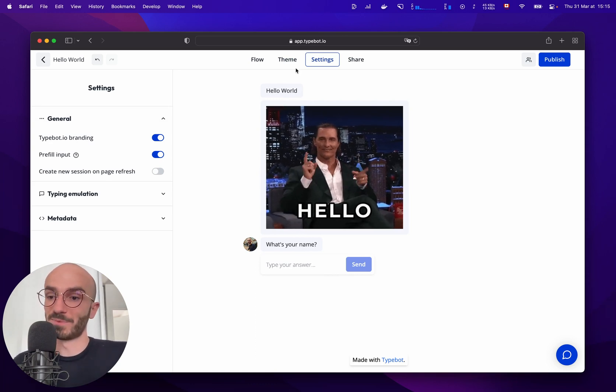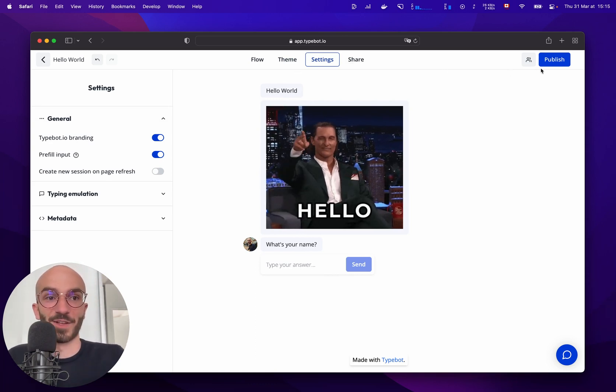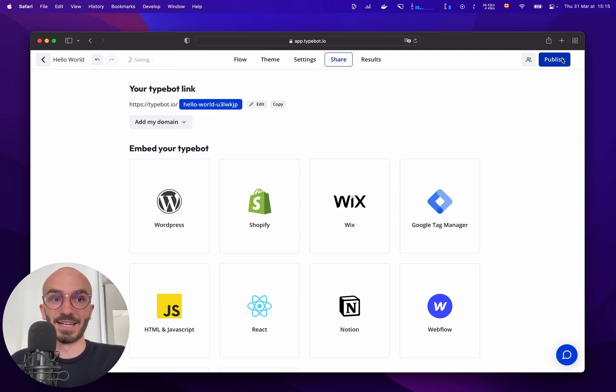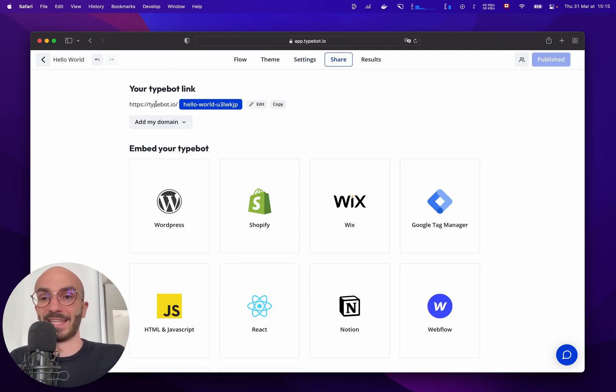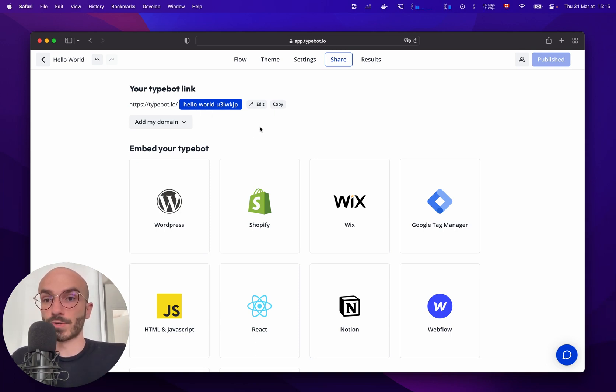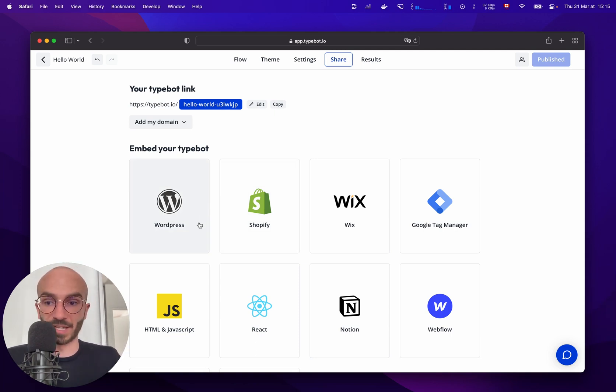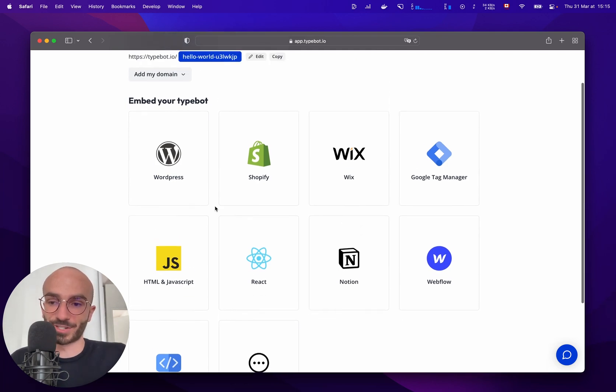Then when we're ready we can click on the publish button that will redirect us to the share tab and it will give us a link that we can directly share to anyone and we can also decide to embed the typebot to our web applications or mobile applications using the instructions here.